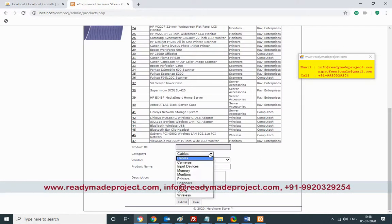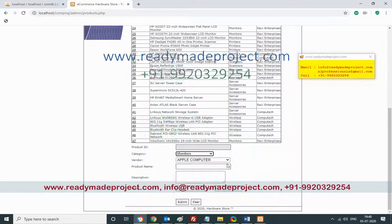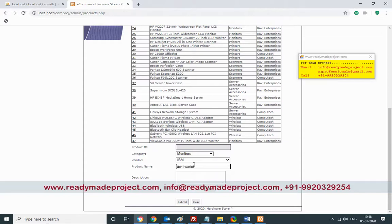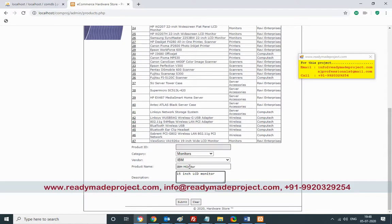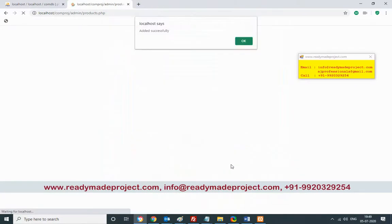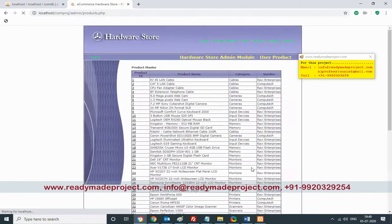I want to add a monitor. Since I added IBM as a vendor, it now appears in the vendor list. Enter the product name 'IBM', add the description — for example '15 inch' — and submit. It will create a new product in the monitor category and appear at the end of the product list.